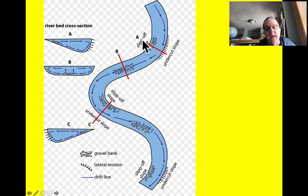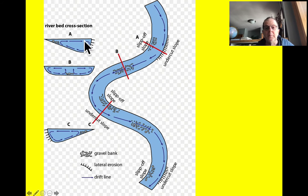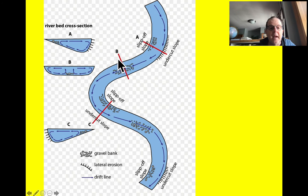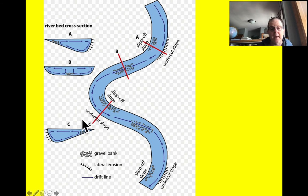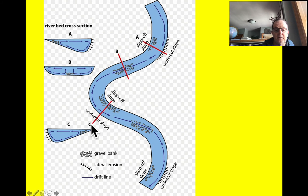Looking at cross sections A, B, and C: at A, the bank is cut out on one side and slow on the other. At B, in the middle straight stretch, it's pretty even with little deposition in the middle. Around the next meander, it's the opposite of A — cut on the left and depositing on the right. This gives a clear picture of what the cross section of a stream looks like through a meander.